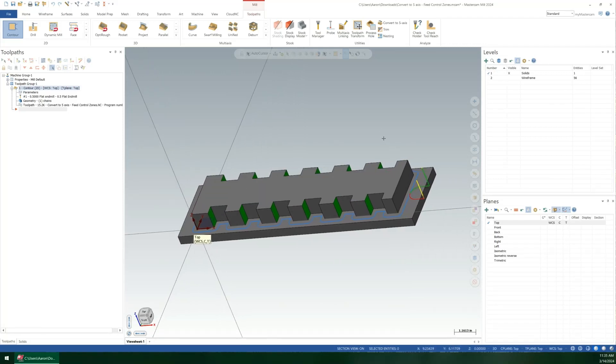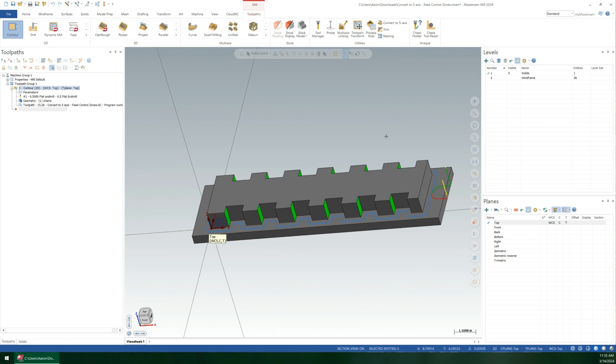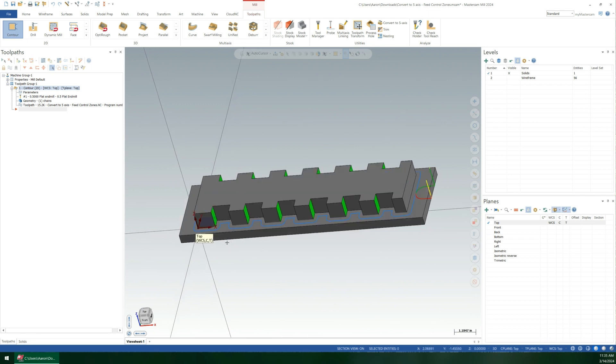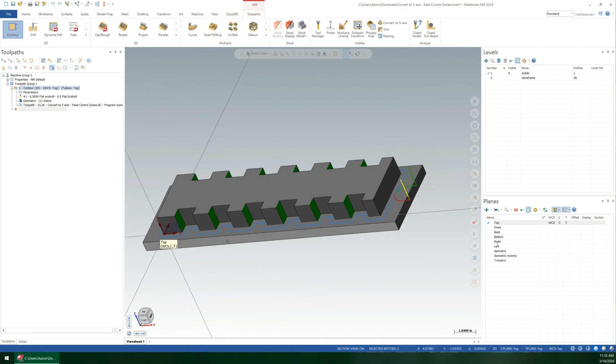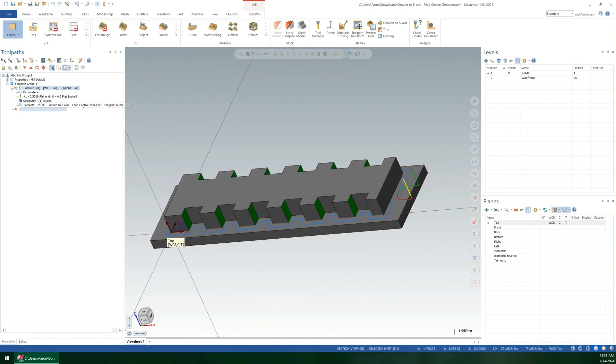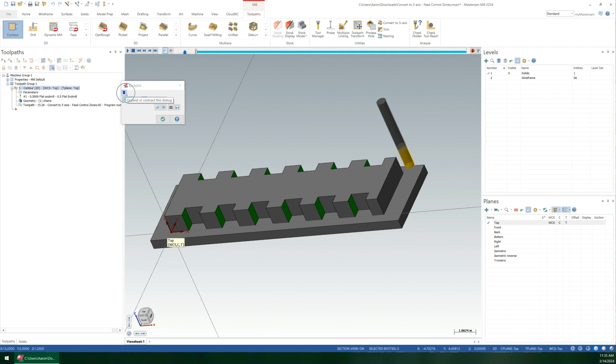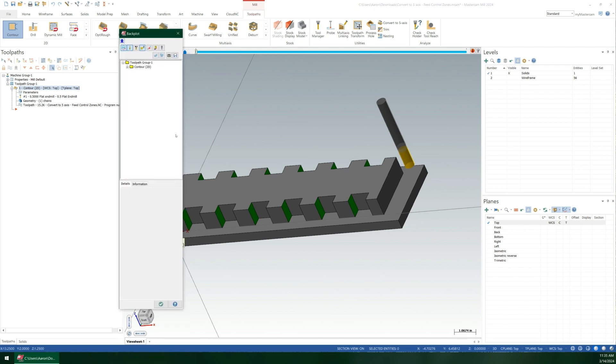The question came up on eMasterCAM of how to edit toolpaths that go into a shape. In this very simple example, let's say you were doing this with a contour toolpath at 50 inches a minute. If you don't know about this, you can actually see the feed rates in the backplot window.